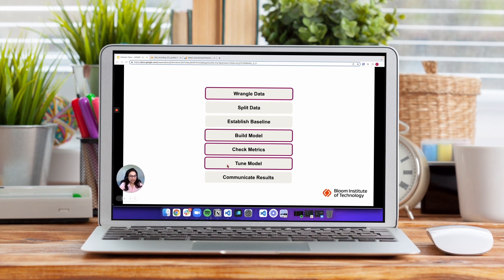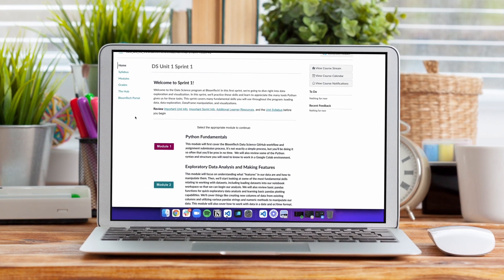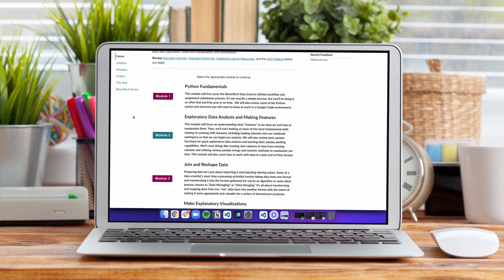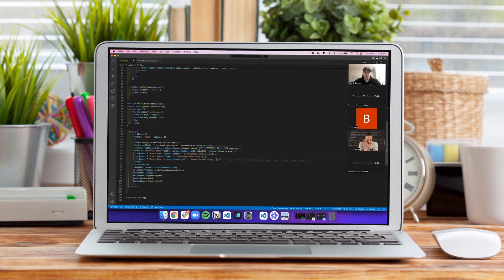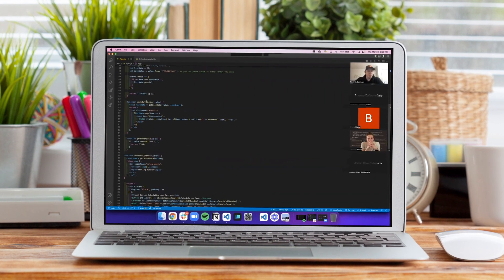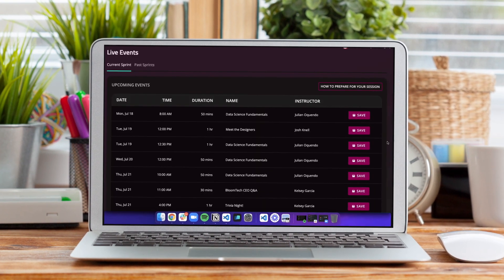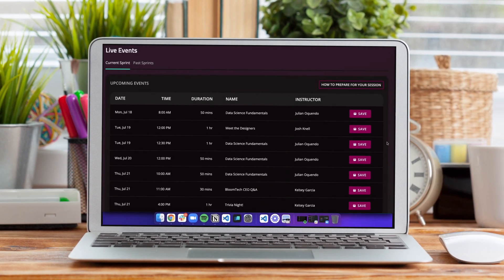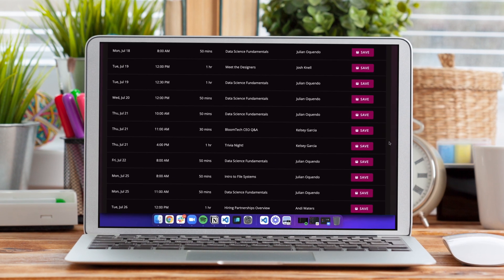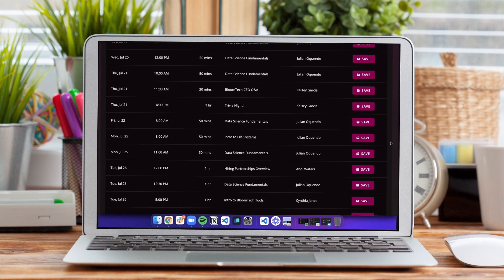Each class is aligned with a sprint so you know at a glance which ones are most relevant to the material you're learning. Join one when it works for your schedule. You can retake a session as many times as you need.